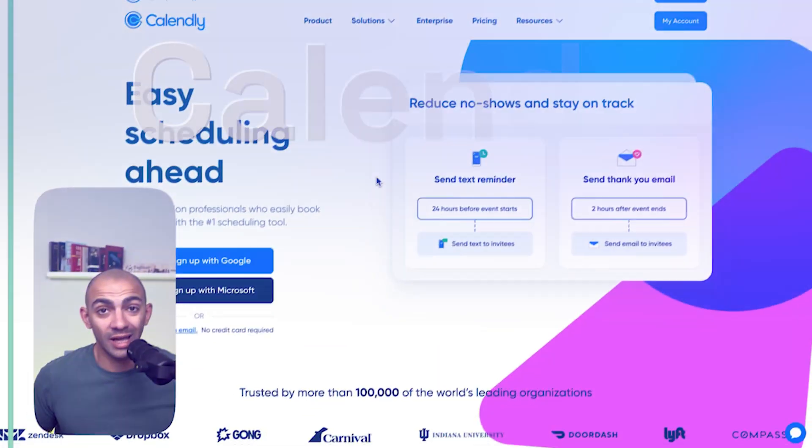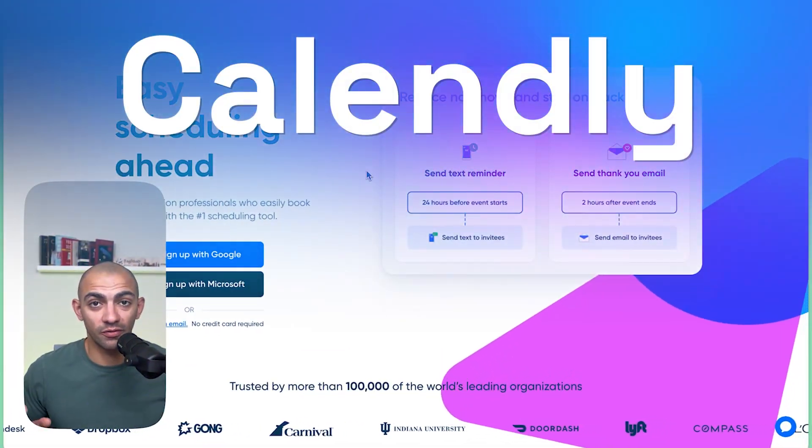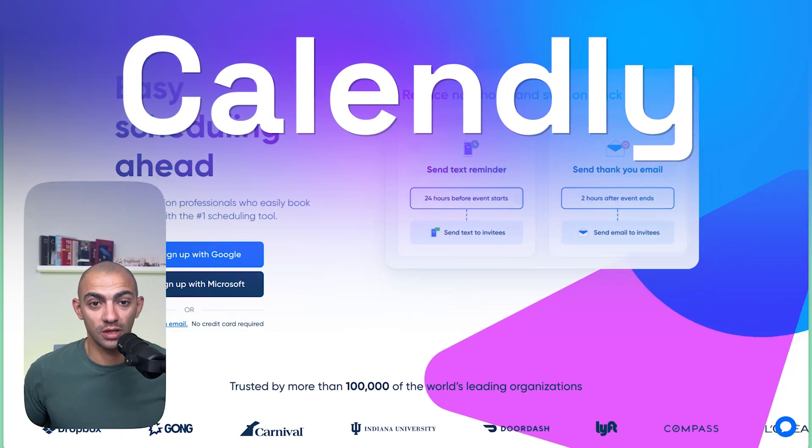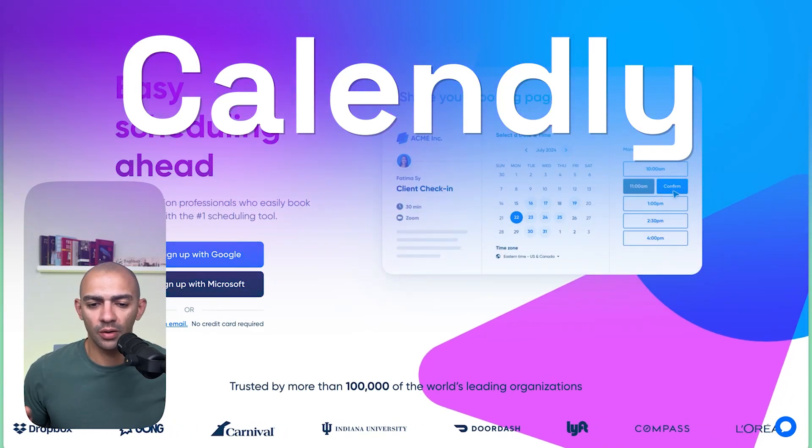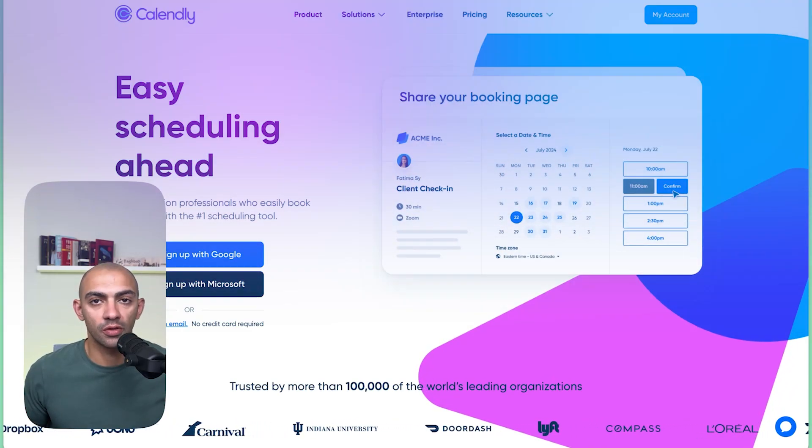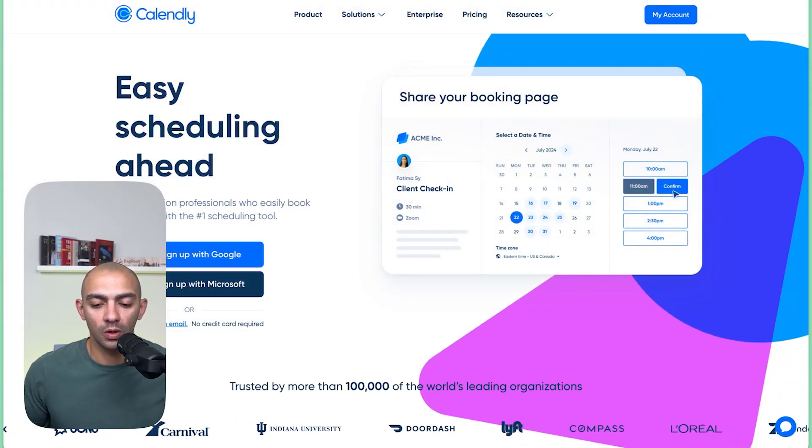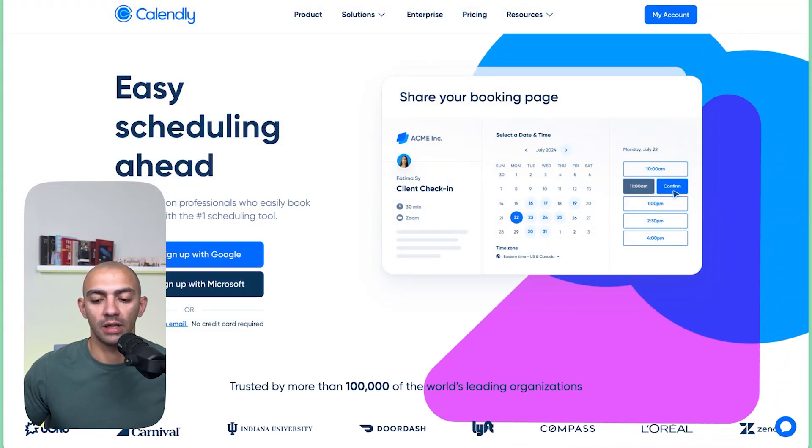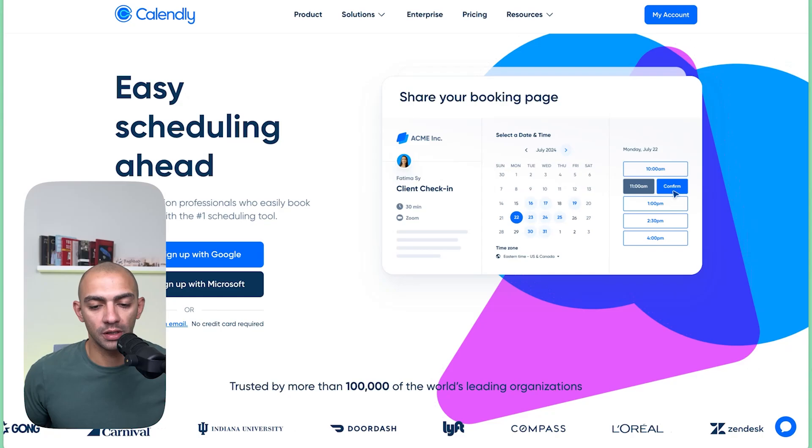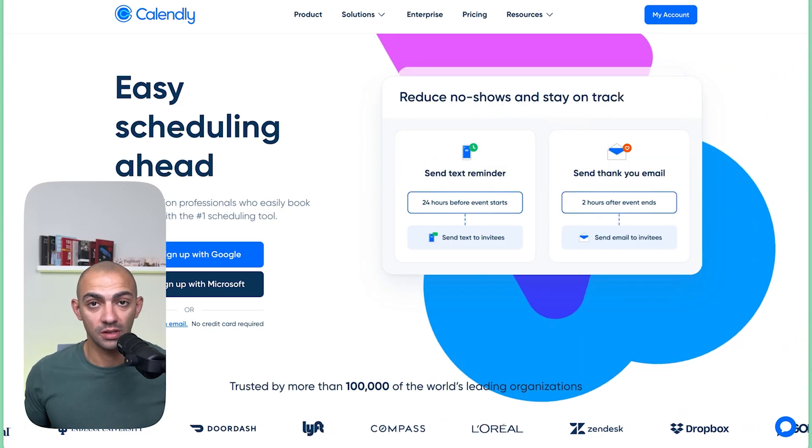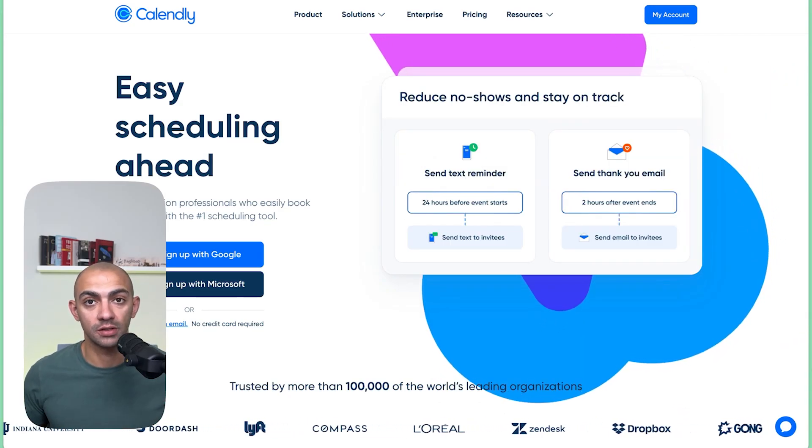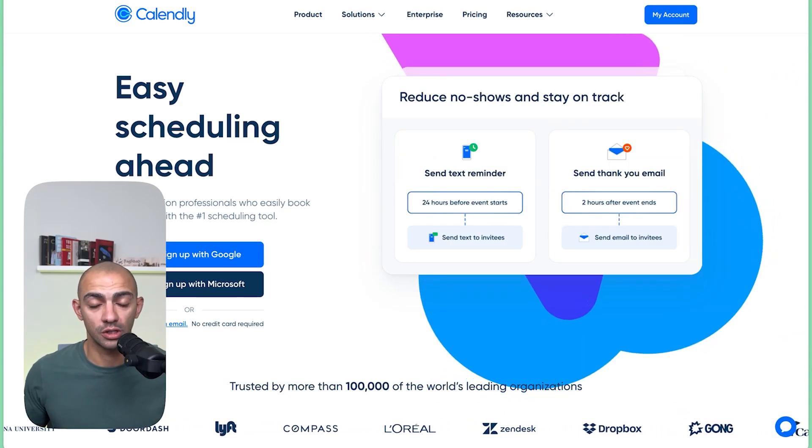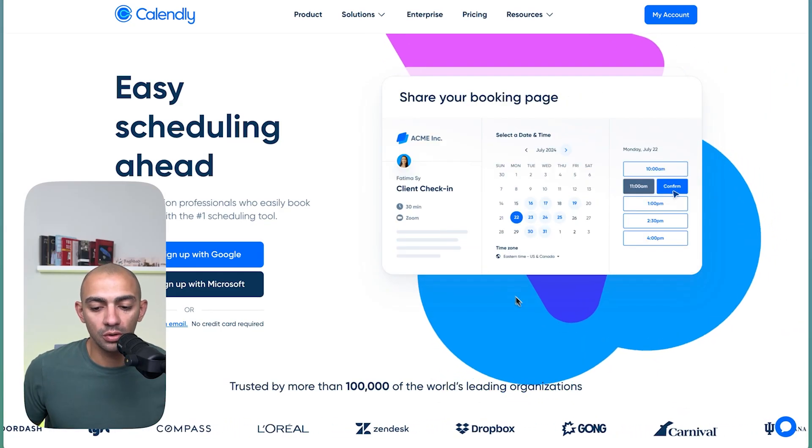In this episode we're going to go over both tools one by one. We're going to start with Calendly and then we're going to go into Cal.com. Now we're starting with Calendly. Calendly is one of the first scheduling tools out there. It's been around since 2013 and it's well known by big clients and companies. It's one of the market leaders when it comes to scheduling tools.